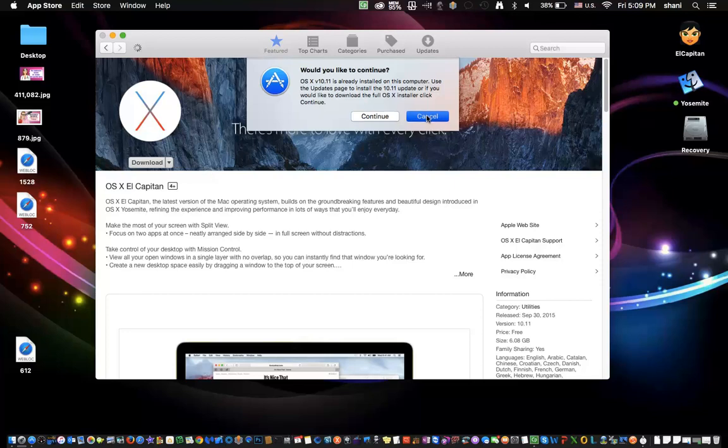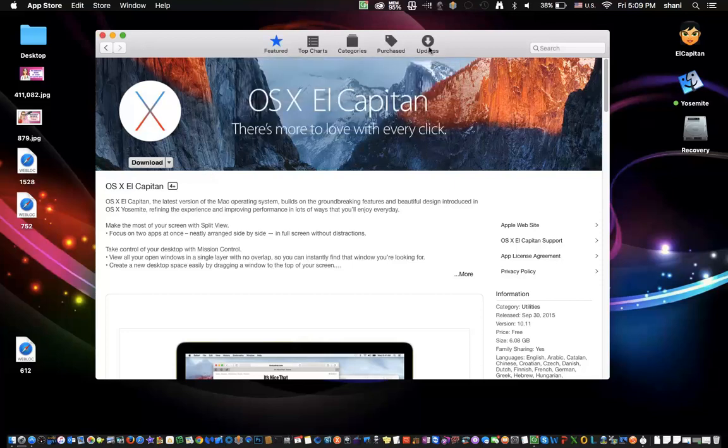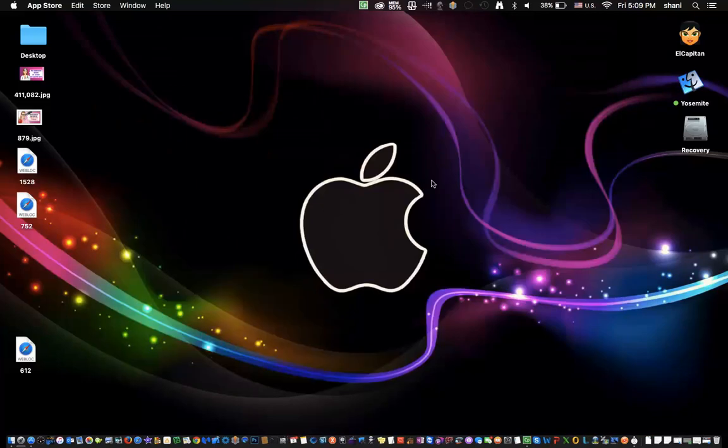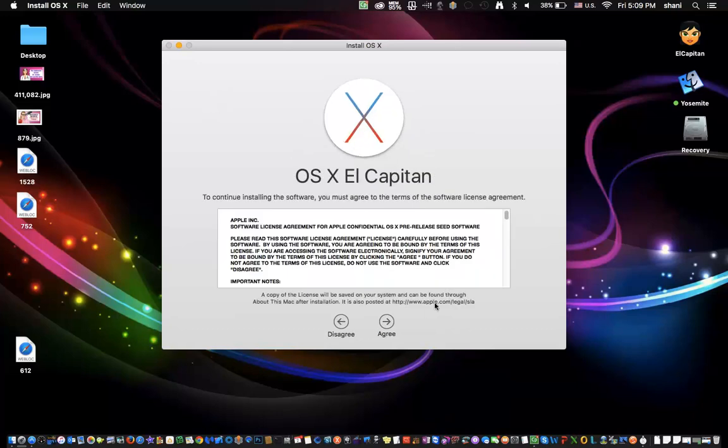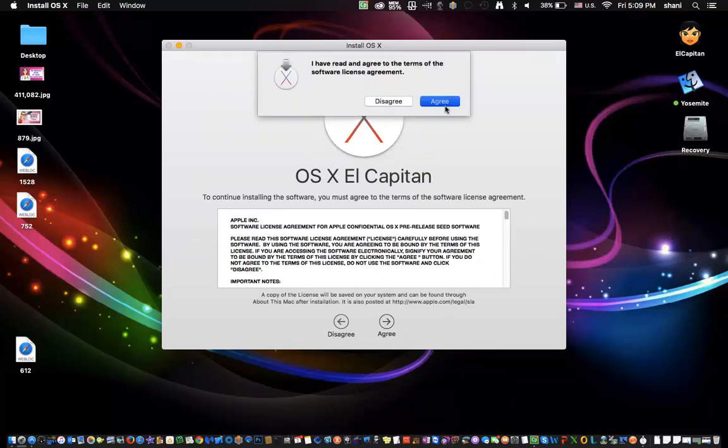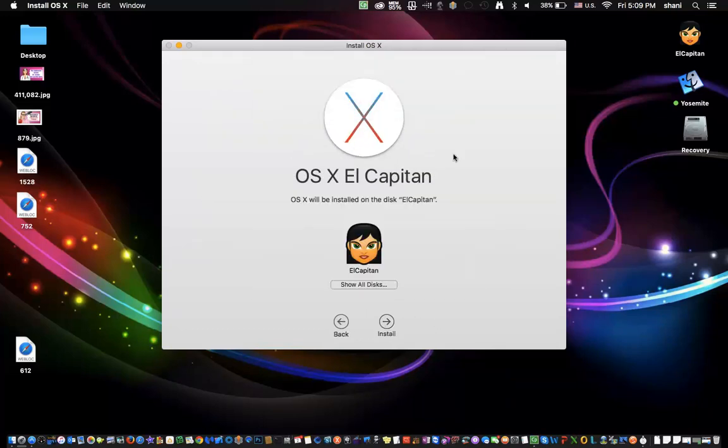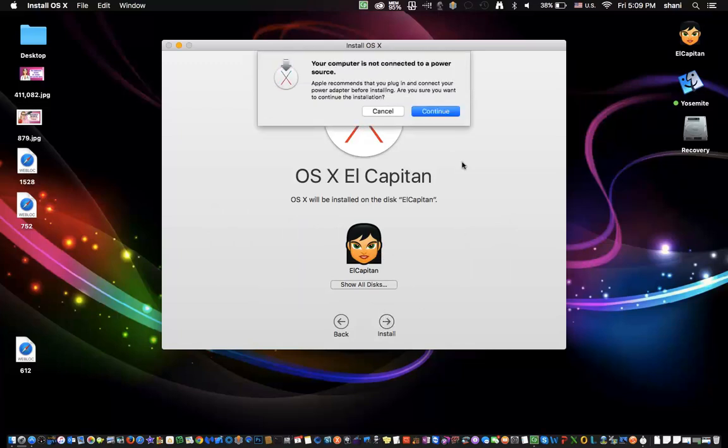Once it's done, it'll pop up a window that looks just like this, which is the OS X install. At this point, you would simply hit continue. You'd agree, hit agree up here. Then it's going to ask you to pick a disk. You simply pick a disk, click install, and hit continue.